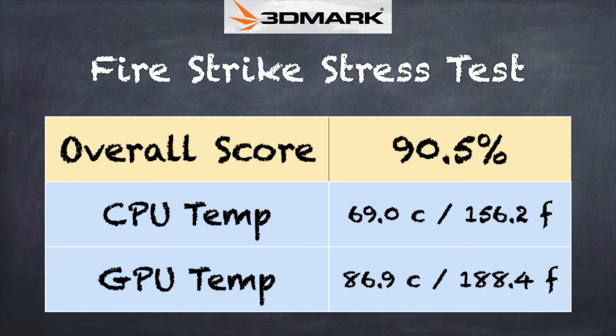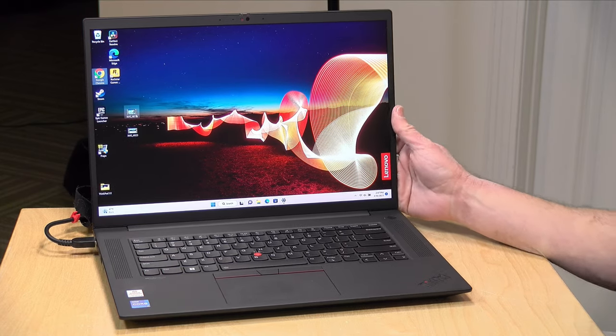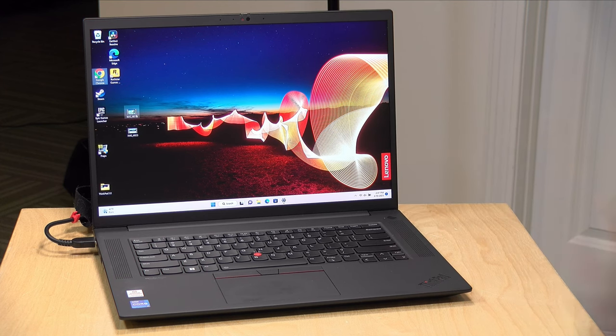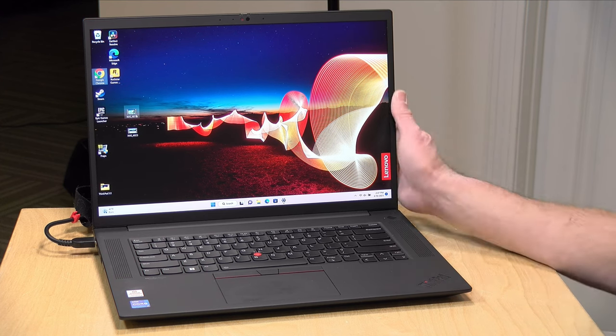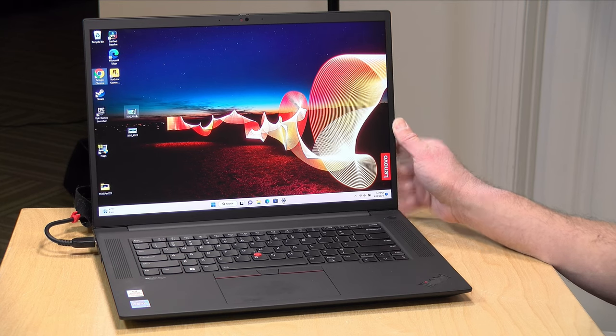On the 3DMark stress test, we got a score of 90.5 percent. That is below the passing grade of 97, and so what that indicates is that when this machine is placed under heavy sustained load, you will see a slight drop in performance in order to keep things from overheating. That's not an uncommon problem on some of these business oriented laptops. We've seen it on other brands' laptops and we've seen it on other ThinkPads like this one.